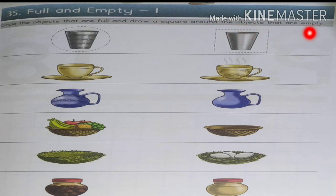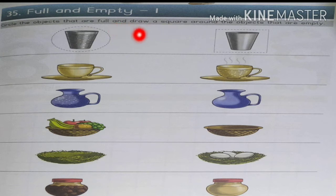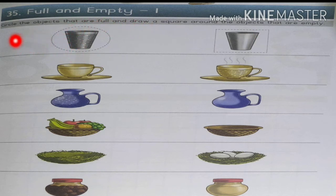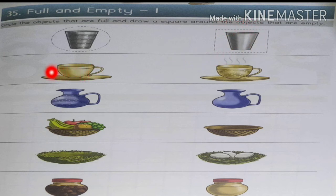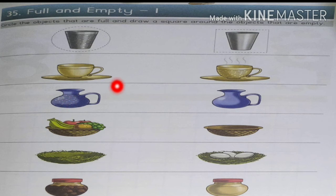Full and empty. Circle the objects that are full and draw a square around the objects that are empty. The circle is full — the water is full. If it is empty, you want to square it. This way is empty, so this way is square. Now you want to circle the full ones. The whole circle is square.